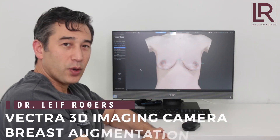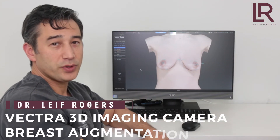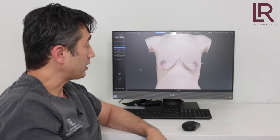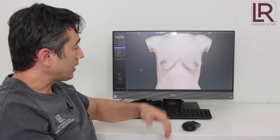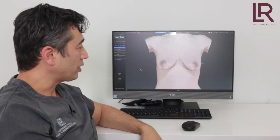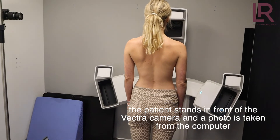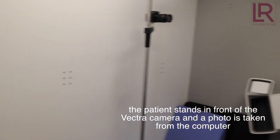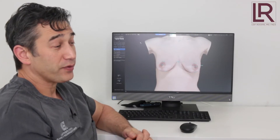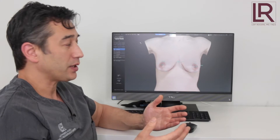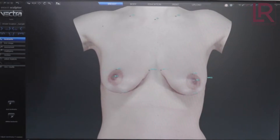Hi, this is Dr. Leif Rogers. I wanted to introduce Vectra, which is a 3D imaging system that we use here in the office — we just acquired it recently. Today we're going to take a look at how it can be effective for simulating augmentation. It is a great tool for communication, gives patients an idea of what they can expect, and also a way for them to communicate to me visually what it is they're trying to achieve.